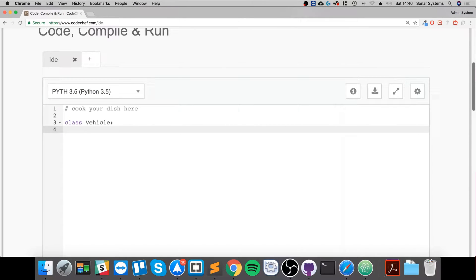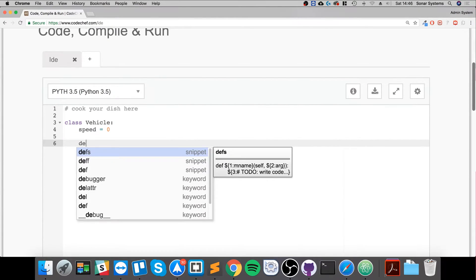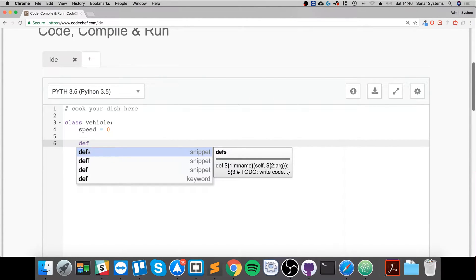Now you can specify variables — these will be global variables within the class. For this variable I'm going to put speed, and I'll set a default value of zero, so by default it's not moving. You can define as many variables and methods as you want.